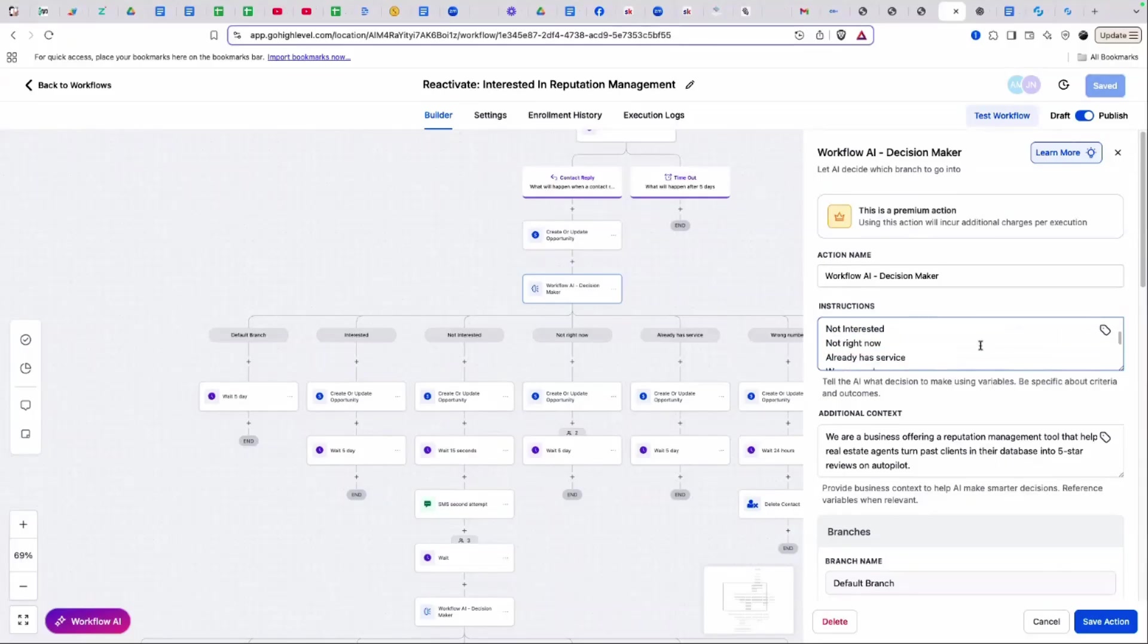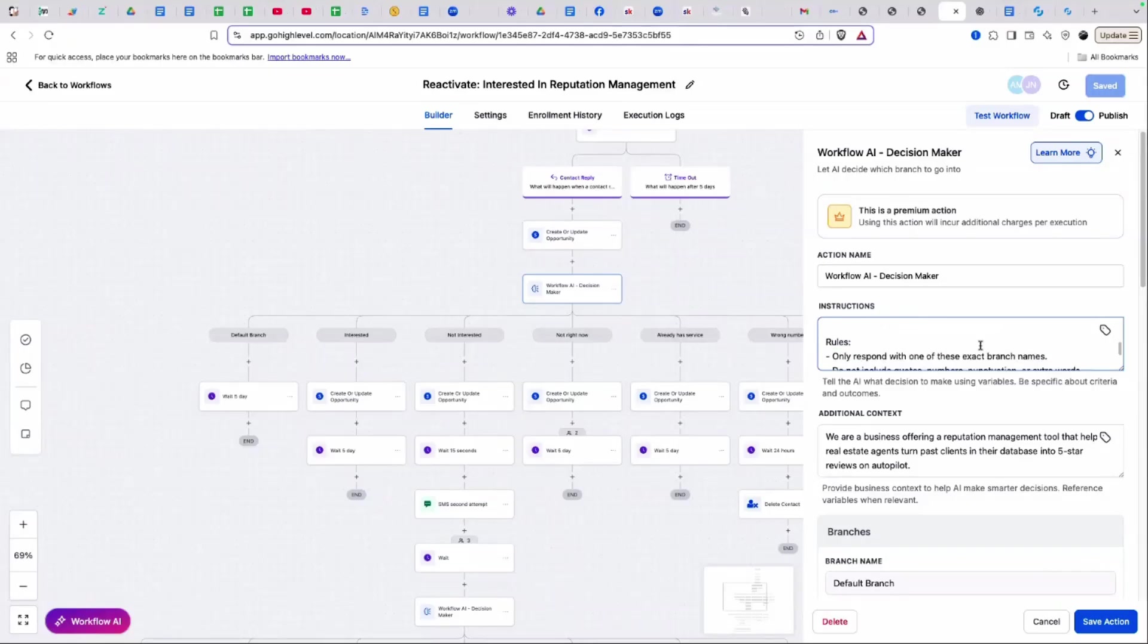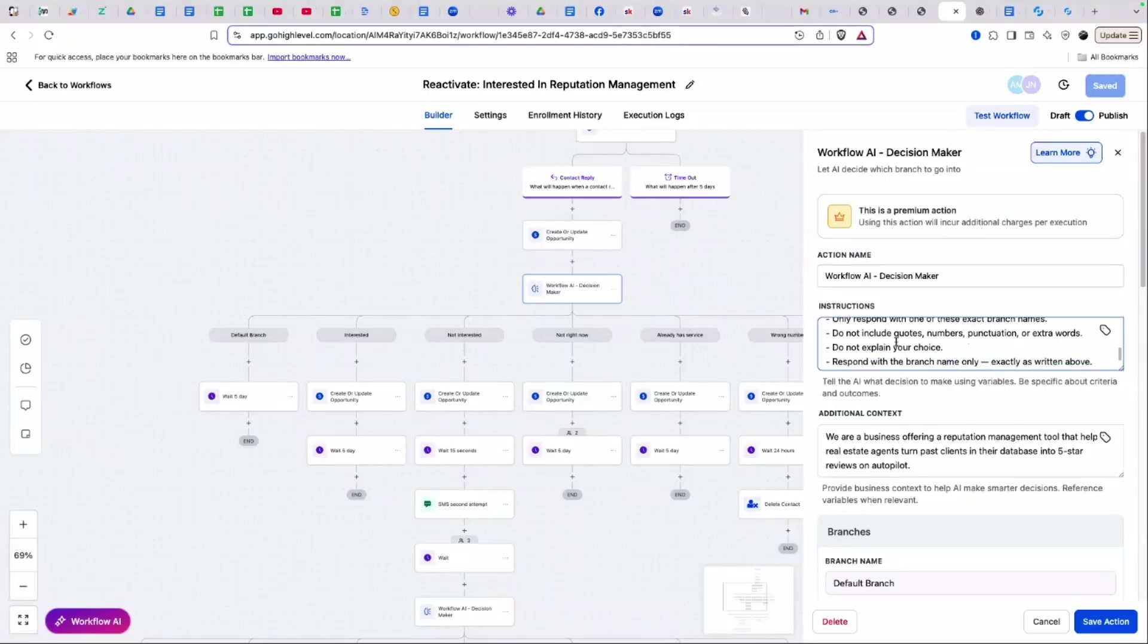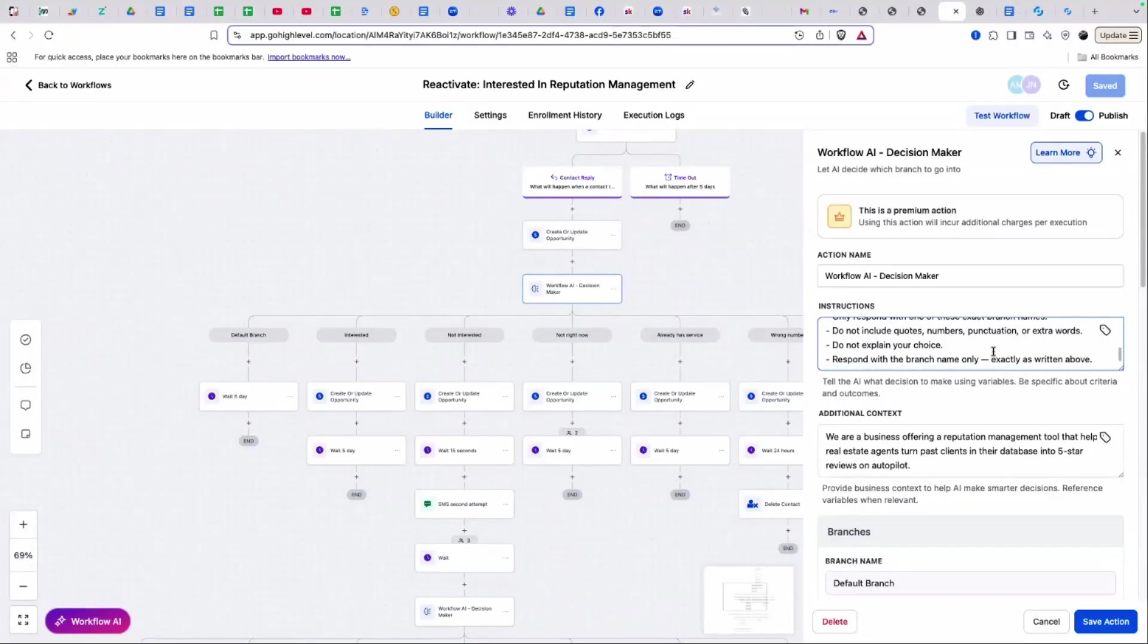Classify their response in one of the following exact branch names: interested, not interested, not right now, already has service, wrong number, do not contact. Rules: only respond with one of these exact branch names. Do not include quotes, numbers, punctuations, or extra words. I had to do that because it was kind of bugging out a little bit.